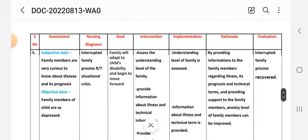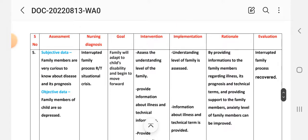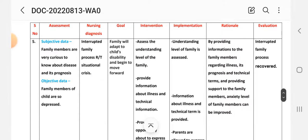Rationale: by providing information to the family members regarding illness, its prognosis and technical terms, and providing support to the family members, the anxiety level of the family can be improved. Evaluation: interrupted family process is recovered. This completes the fifth nursing care plan.